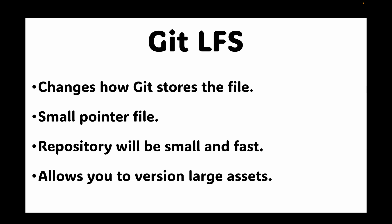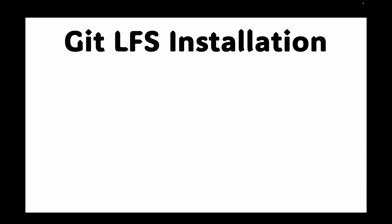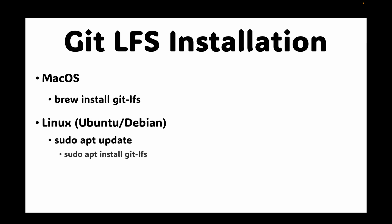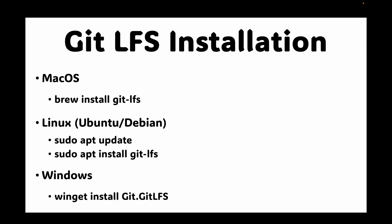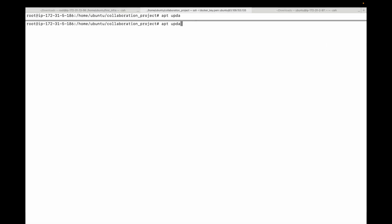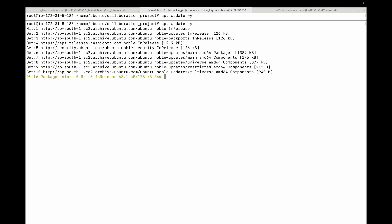Let's look at how you can set this up. First, you will need to install the git LFS command line tool. The installation process is straightforward and depends on your operating system. If you're on macOS you can use brew install git-lfs. On Linux Ubuntu or Debian you can use apt install git-lfs. On Windows you can use winget install git.git-lfs. In our case we have an Ubuntu machine, so let me quickly update the machine first.